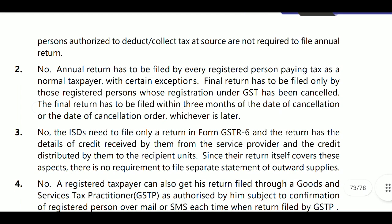Annual return is required to be filed every year, and after filing the annual return, you are still required to file normal returns. Annual return has to be filed by every registered person paying tax as a normal taxpayer, with certain exceptions. Final return has to be filed only by those registered persons who have applied for cancellation of registration. The final return has to be filed within three months from the date of cancellation or date of the cancellation order.